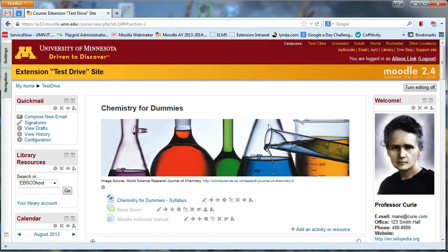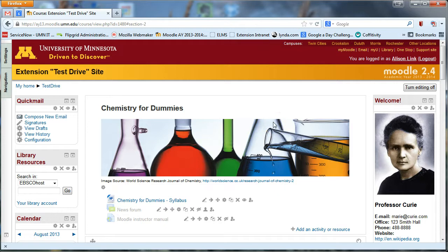The second type of forum we're going to look at is a single simple discussion forum, and that's a forum where everyone posts to the same single thread. So all contributions to the forum are on the same page in the same thread. And the instructor might start with a question at the top, and then everybody just posts their responses in a line kind of down the page. So I'll show you both of those.